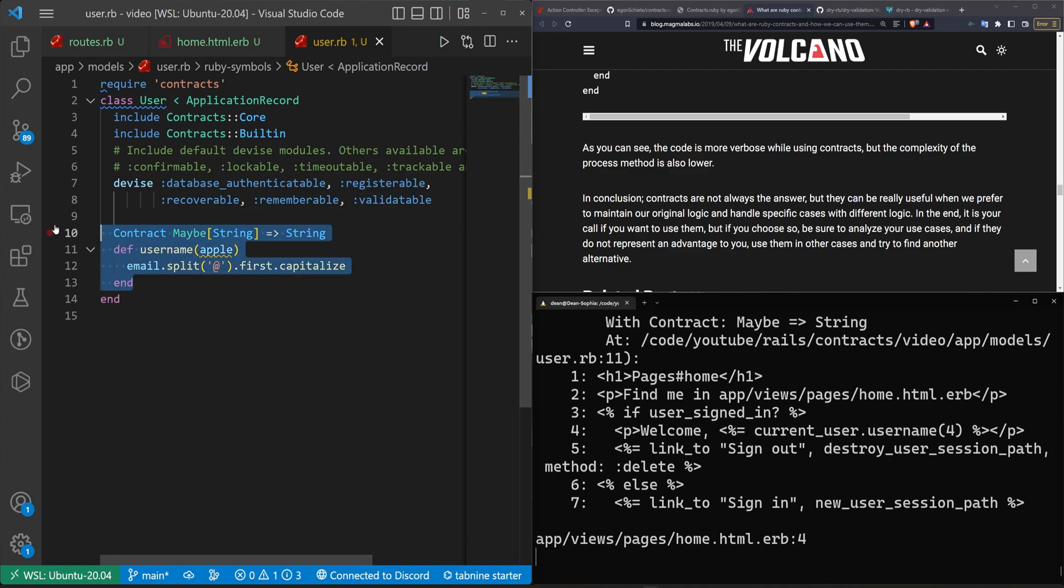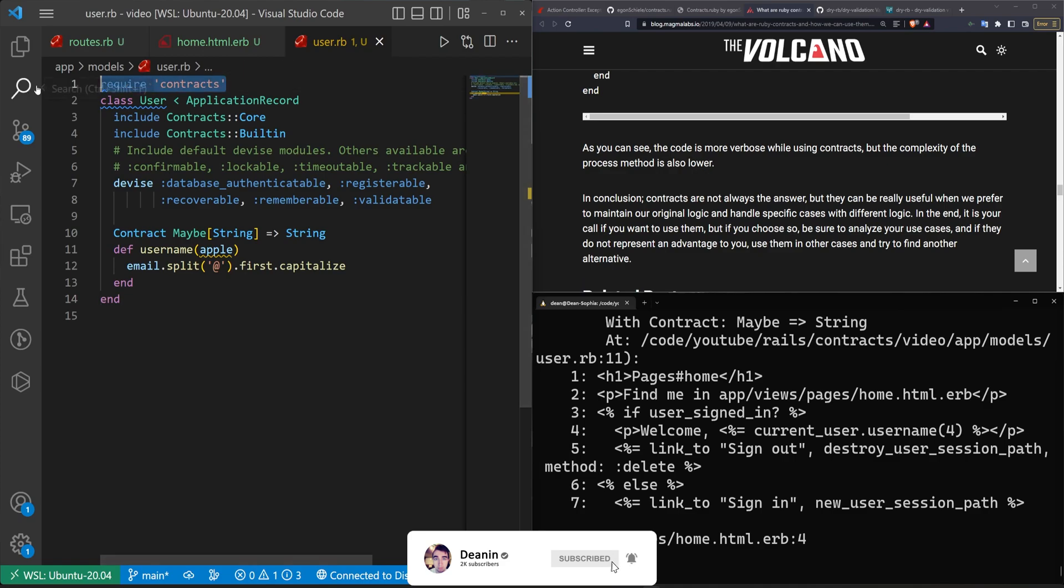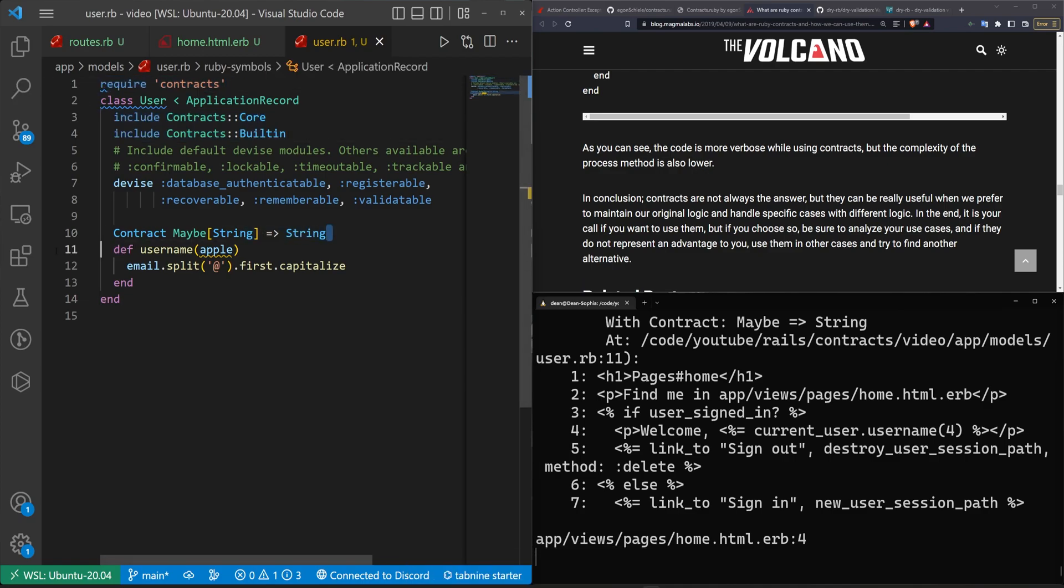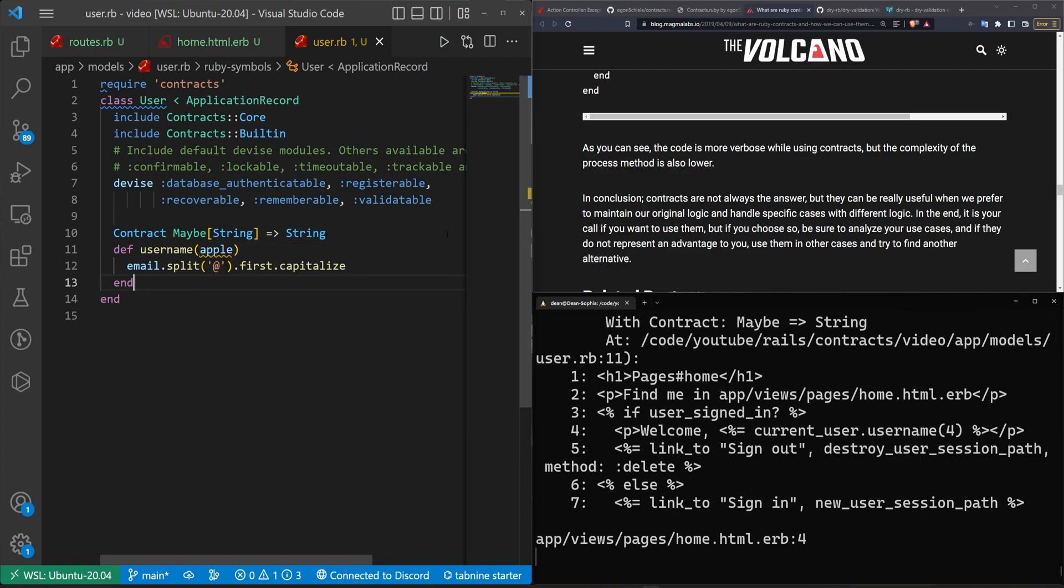but anytime you're requiring something, including two things, and then having some check run before the method is used every single time, you do have to assume that there's going to be a non-zero overhead. Now it could be a negligible amount, but over time negligible amounts can also add up to something. So if performance is a serious concern, you'd probably want to benchmark what the impact of something like this has.